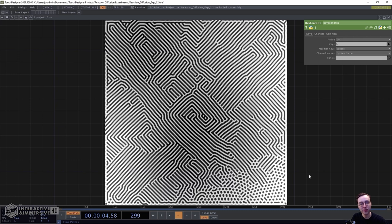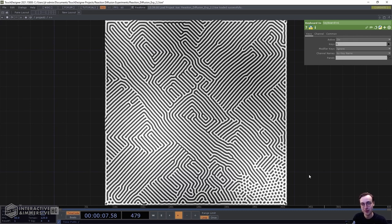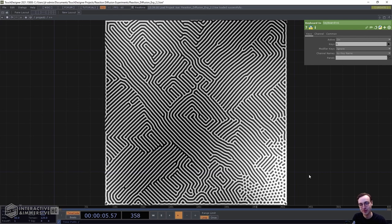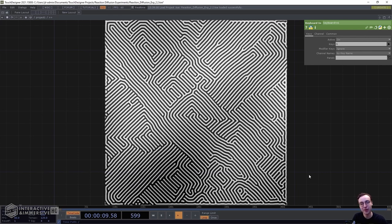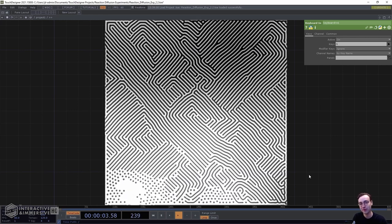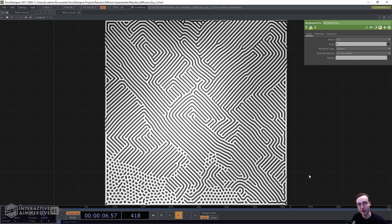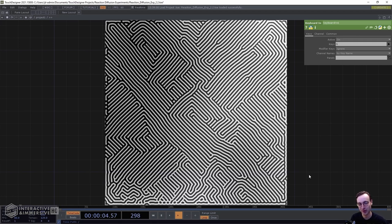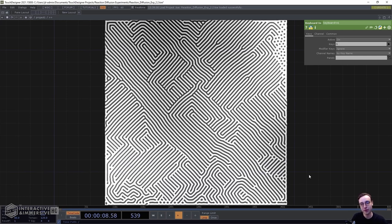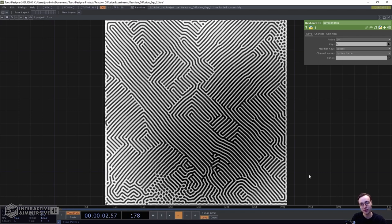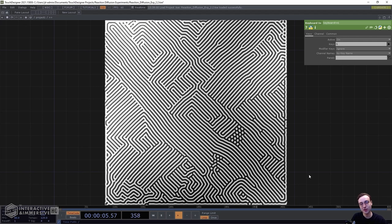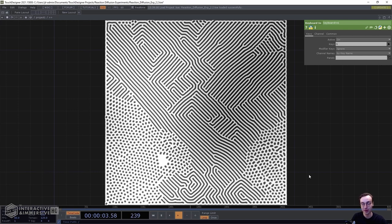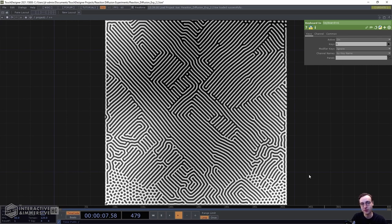Before we get started, the reason we're calling this reaction diffusion is because the appearance of this effect looks something like reaction diffusion systems, which are essentially mathematical models that replicate chemical reaction and diffusion. We're not working with those real-world formulas — we're just creating something that looks very similar. If you're interested, also take a look at Turing patterns, as they encompass a similar aesthetic.